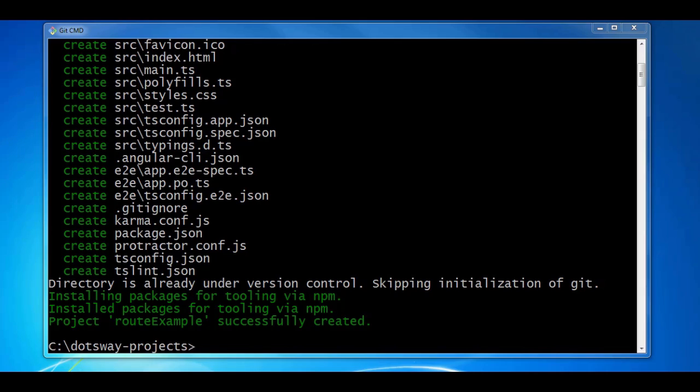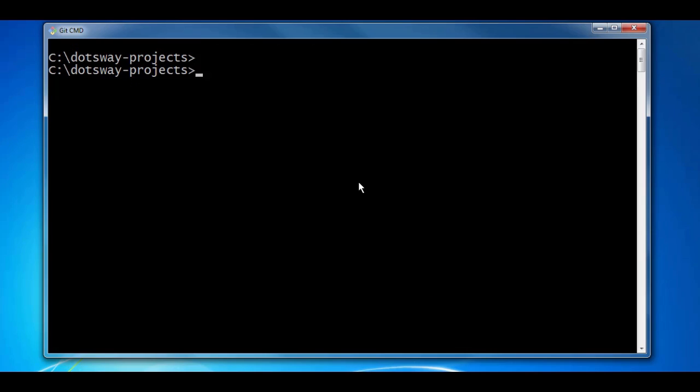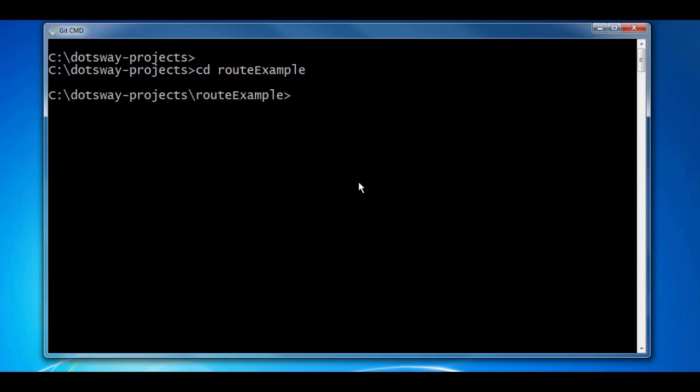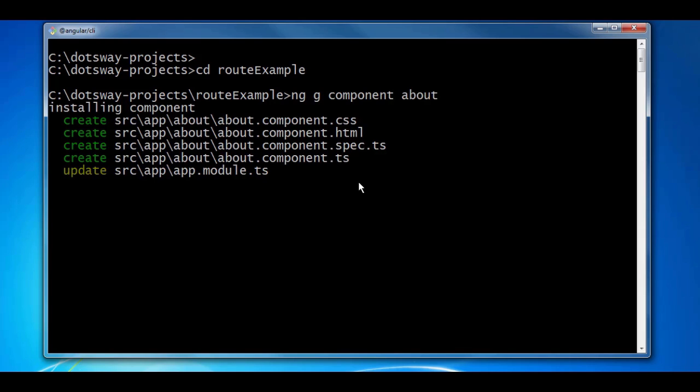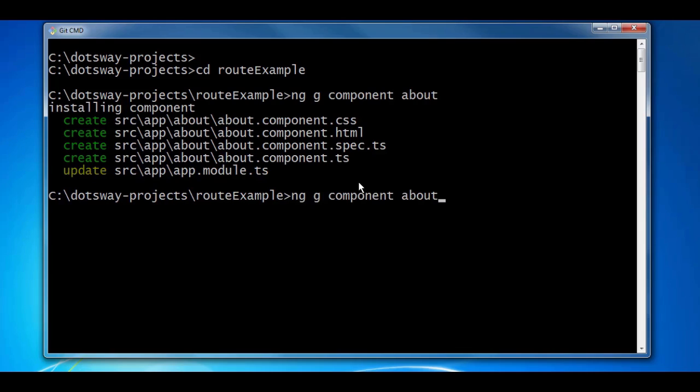And I'm going to create two components for each page. One for the About page and the other for the news by running ng generate component. To do that, first I have to go inside the project folder and then I run ng generate component. The first component is going to be About and the other one I'm going to call it News.